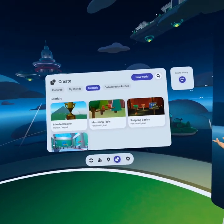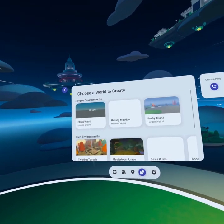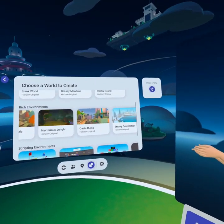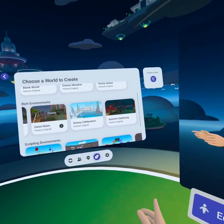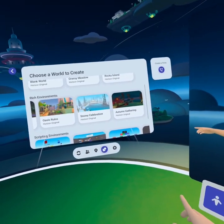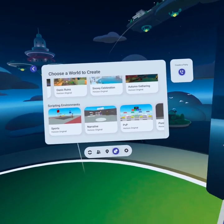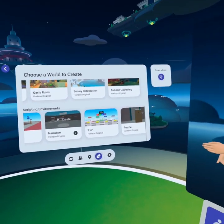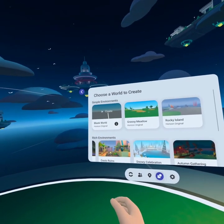Now we're gonna go ahead and create our first world. Click new world and you'll note there's blank world, grassy meadow, rocky island. They also have rich environments like the twisting temple — these are fully built out so you can dive right in. If you choose one of these, I'd recommend you destroy almost everything except for a few things you love and then recreate it to make it your own. At the bottom they've got scripting environments that come with scripts already in there, but today we're gonna start in a blank world.